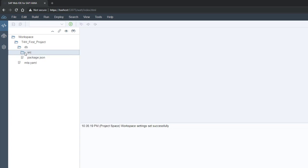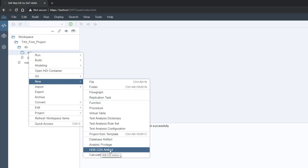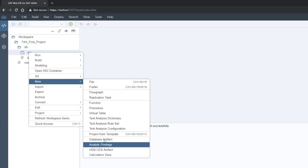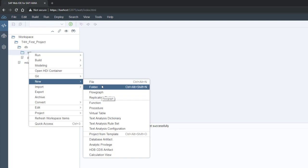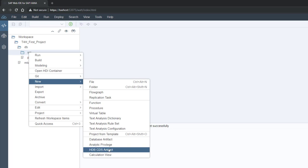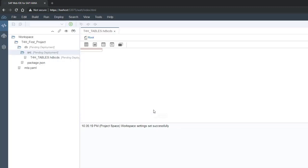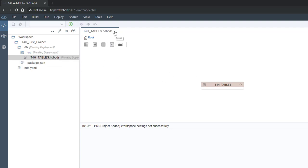Now let's create a table. Right-click on the source folder, select New, then go to the HDB CDS artifact. There are many features available — calculation views, functions, virtual tables, flow graphs, and replication — which we'll cover in a future XSA modeling course. For now, I'm going to create a CDS file and name it 'T4H Tables'.